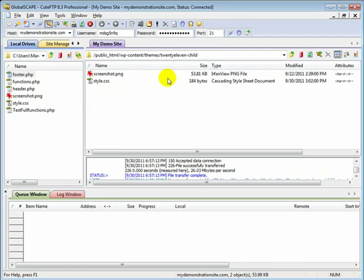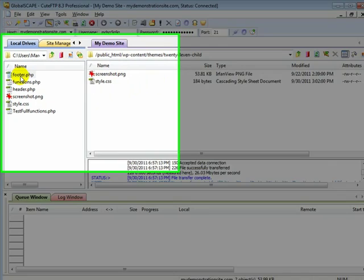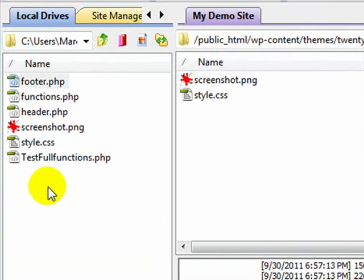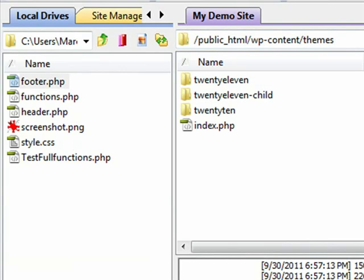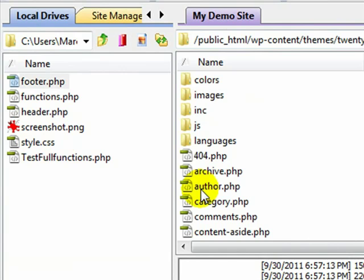Now what I did was I added the footer.php to the child theme folder on my desktop where I do all my tinkering around at, and I simply got it from the parent theme. Just navigated up one level to my 2011 parent theme, came on down here to the footer.php and downloaded it onto my computer.